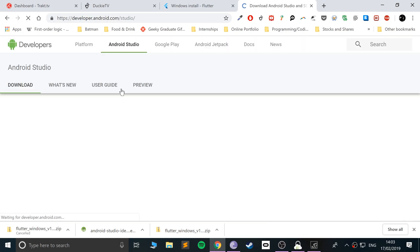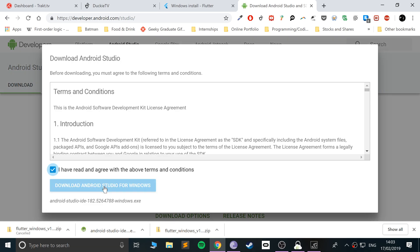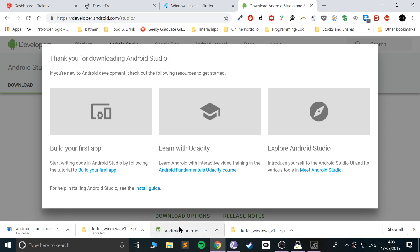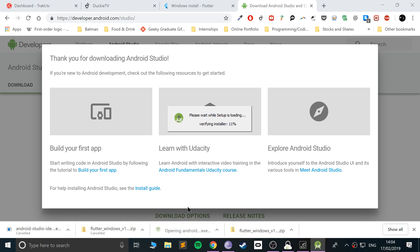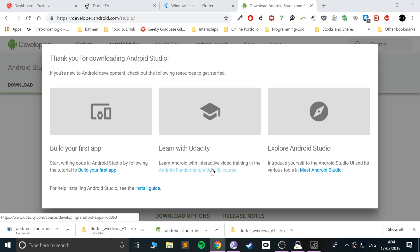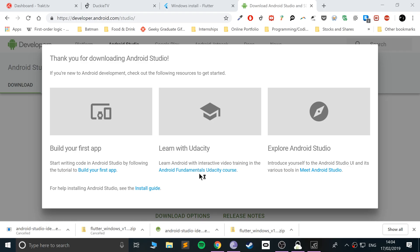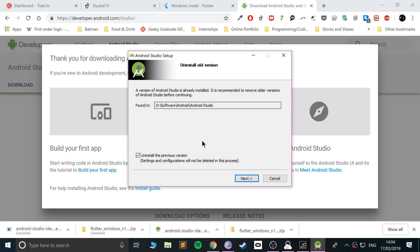Google Android Studio — I'll provide a link. Go to the website, click Download, accept the agreement, and click Download. I'll cancel it because I've already downloaded it. Open up the executable you downloaded and wait for the Android Studio installation to launch.